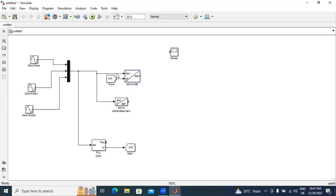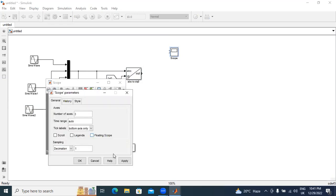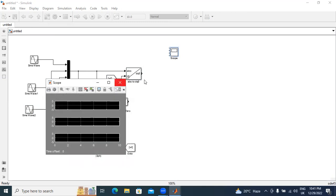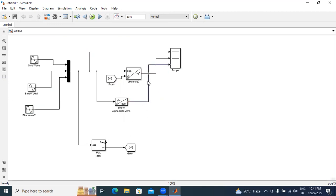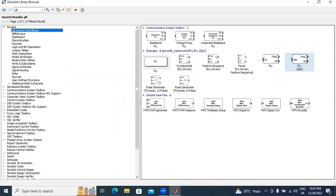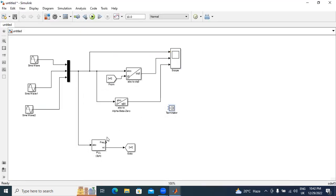I will double-click the scope and apply number of axes as three. Now I will connect: the first output is three-phase ABC, the second is connected to DQ reference frame theory, and the third is connected to alpha-beta. I will take one terminator and connect it to the frequency output, since I am not using this frequency.